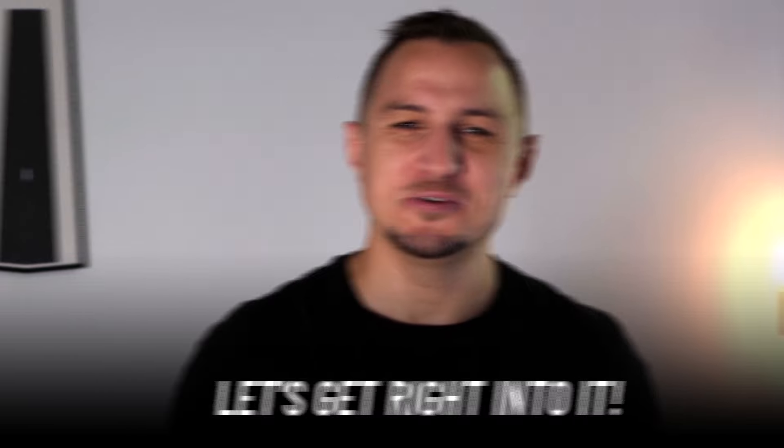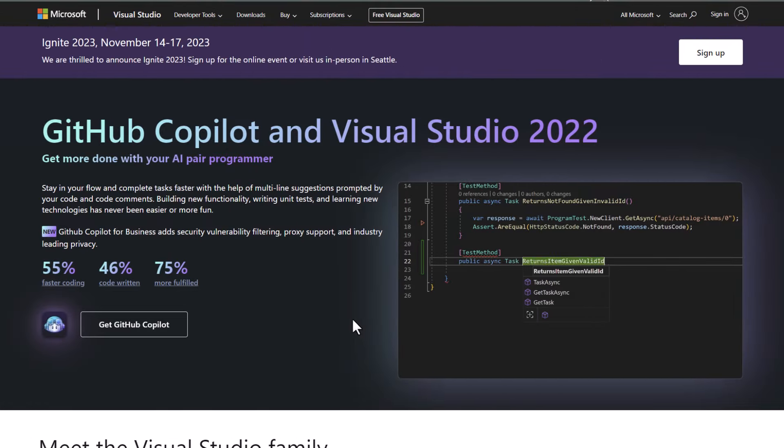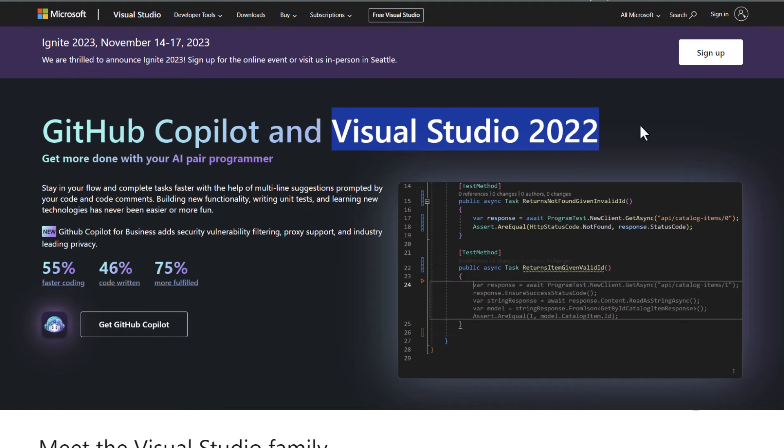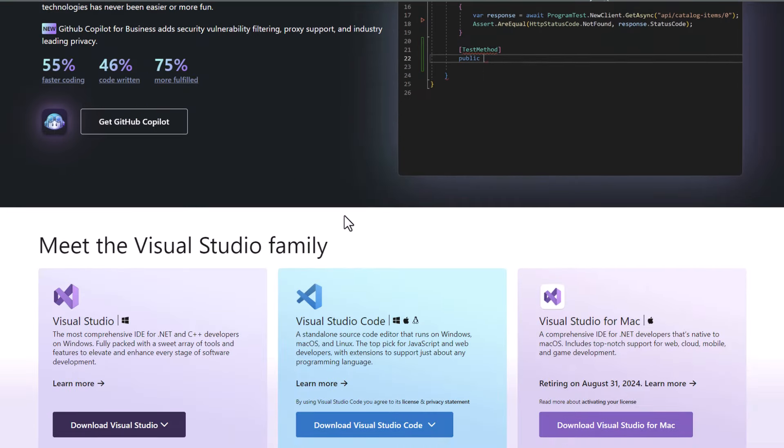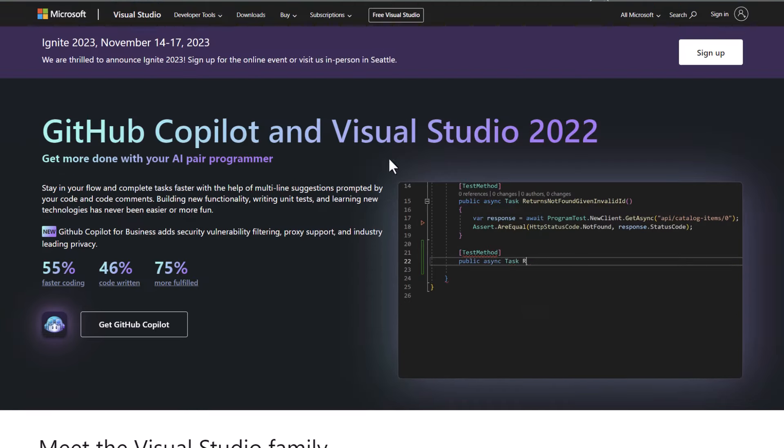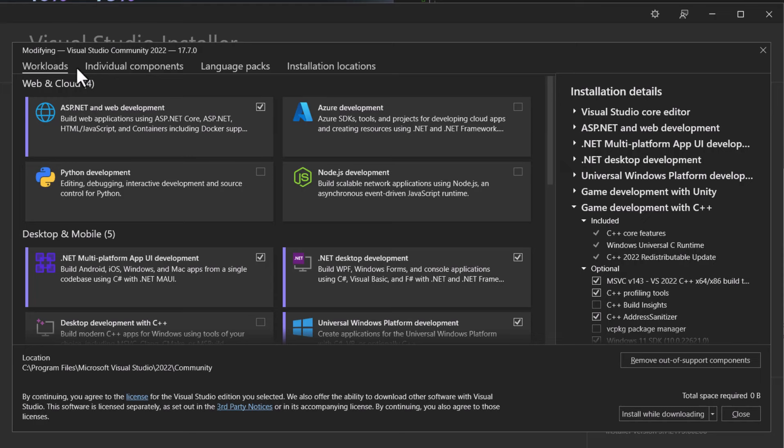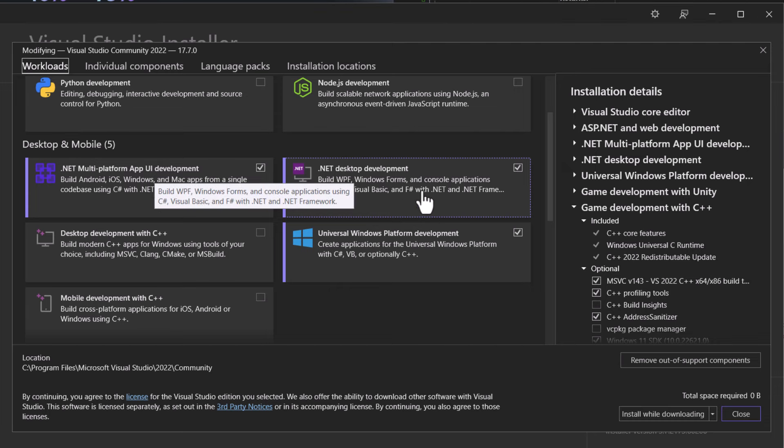Let's get right into it. Before we get started, let's make sure we have all the necessary software installed. You'll need Visual Studio for this tutorial. If you haven't installed it yet, head over to the Visual Studio website and download the latest version.